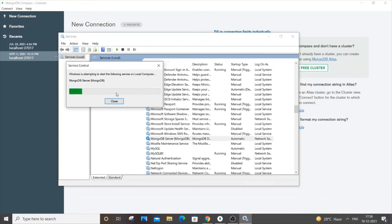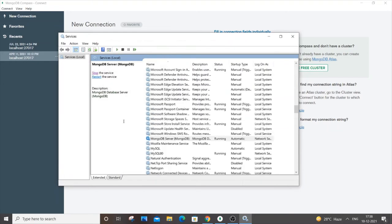It will take some time to start the service. If it shows you stop the service and restart the service, that means your service has been started.